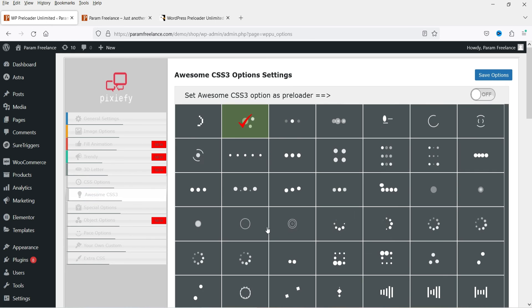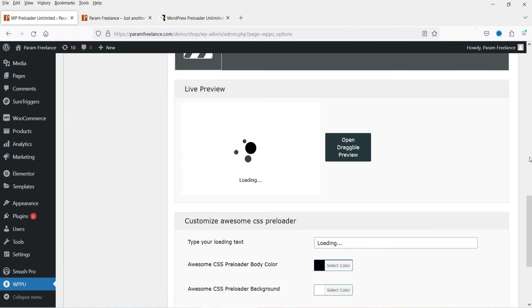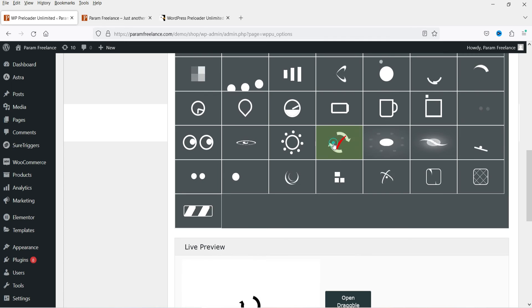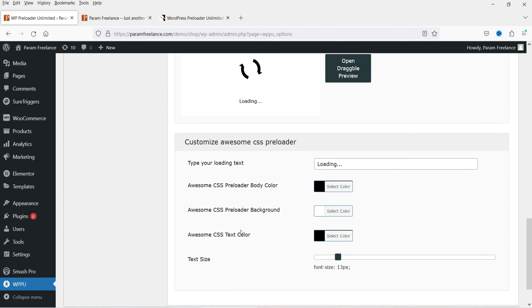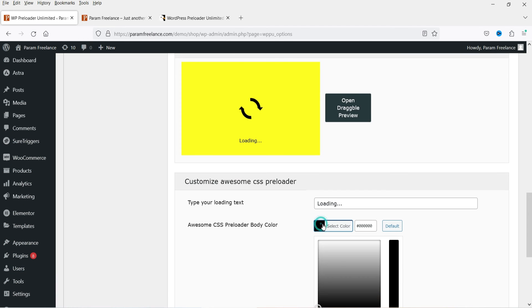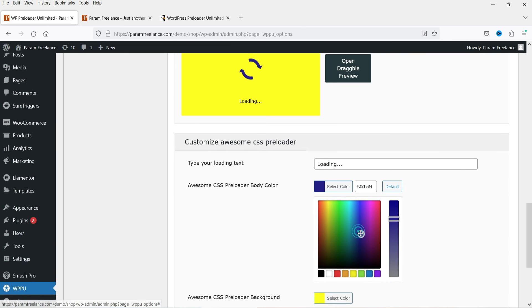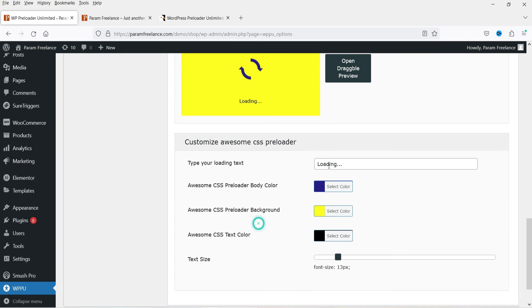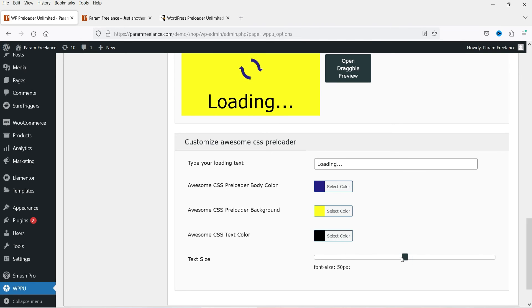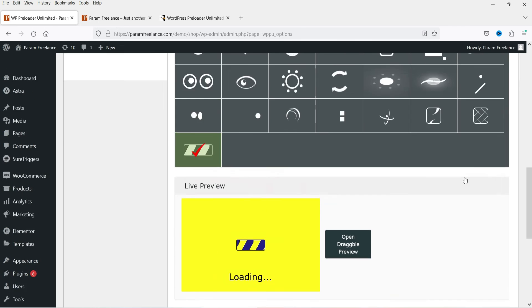The next option is Awesome CSS3, which has more pre-designed preloaders. Select one of these preloaders and you can change the background color and body color. You can also change the loading text and adjust the size of the text. There are several CSS3 animation styles available to preview and select.